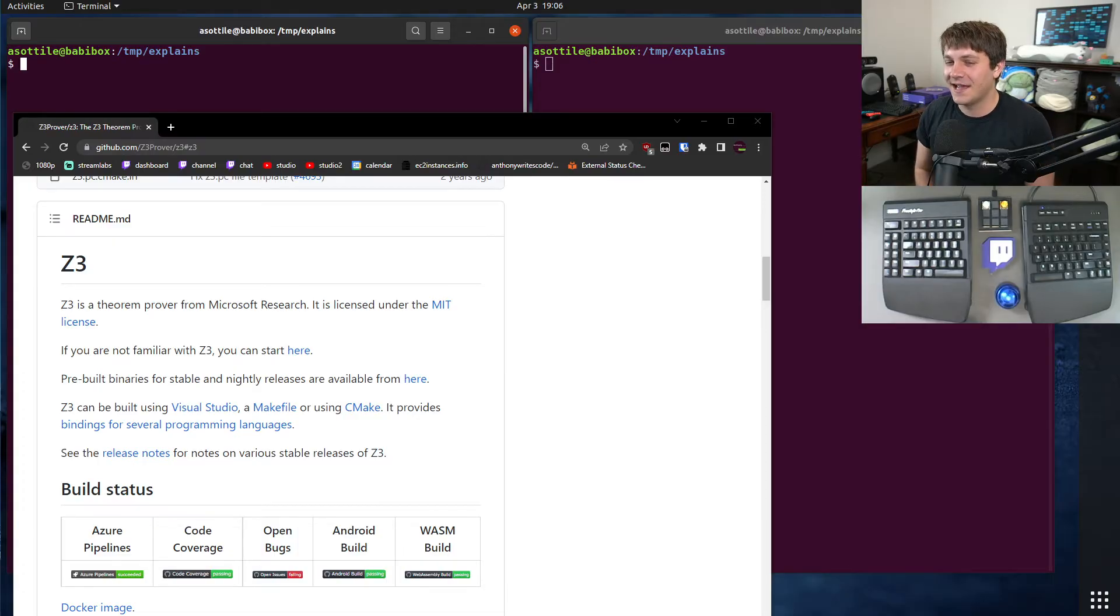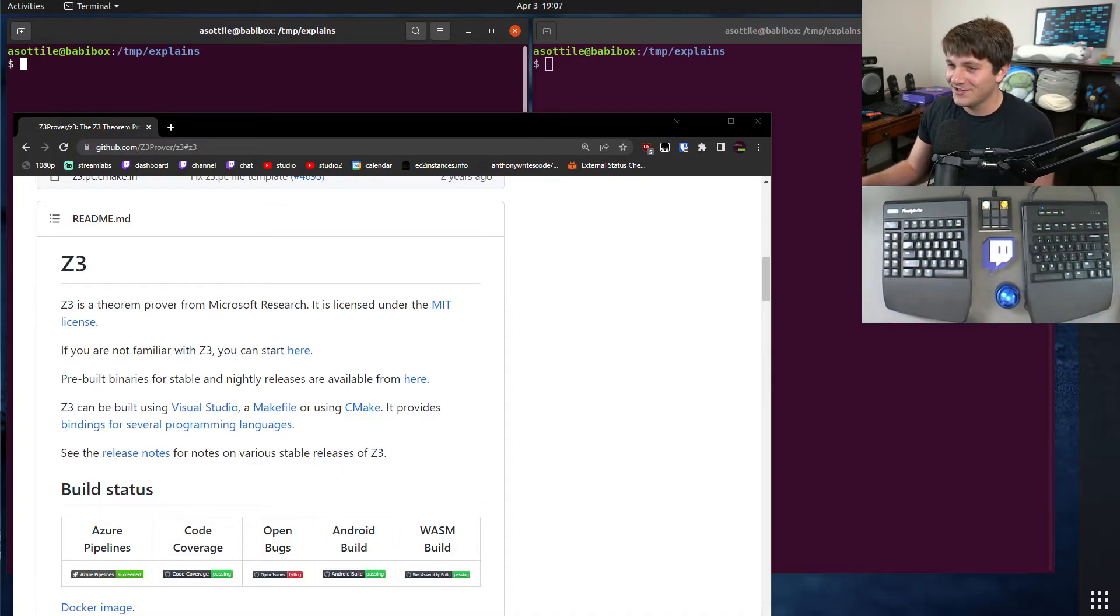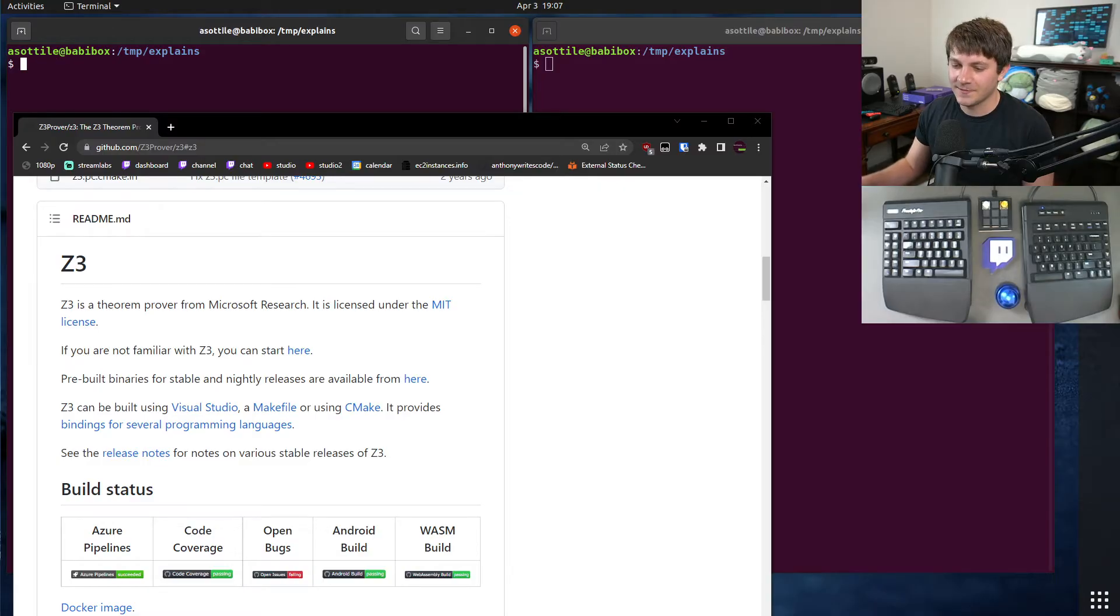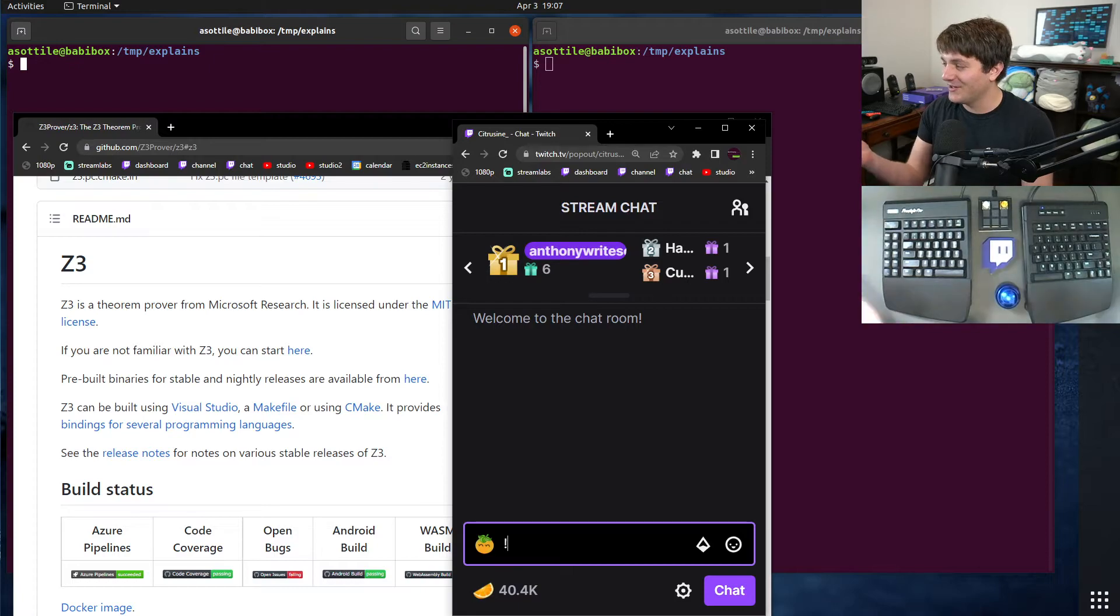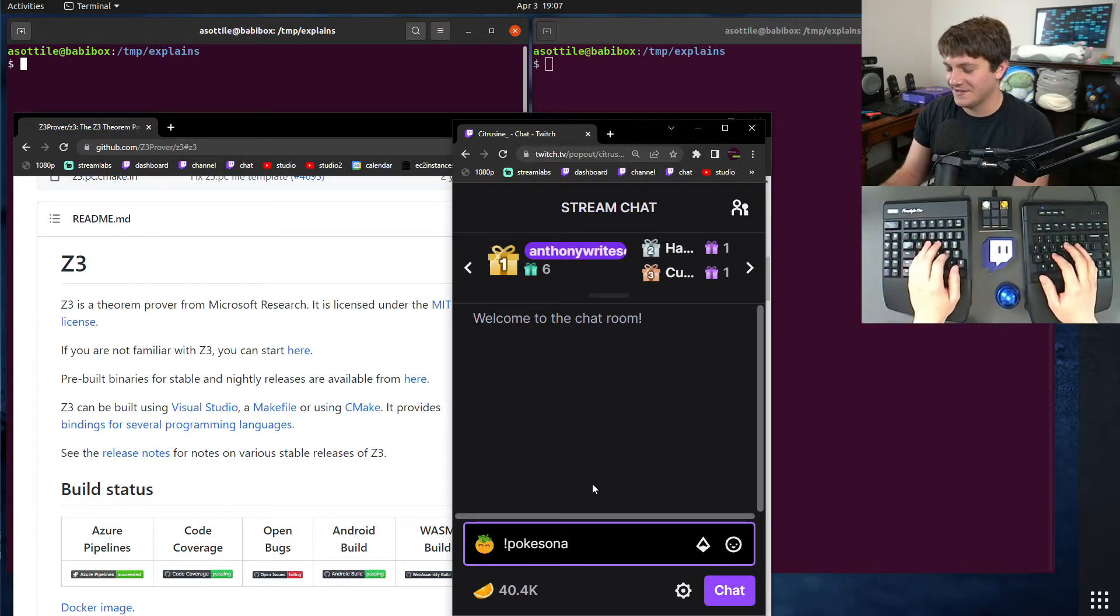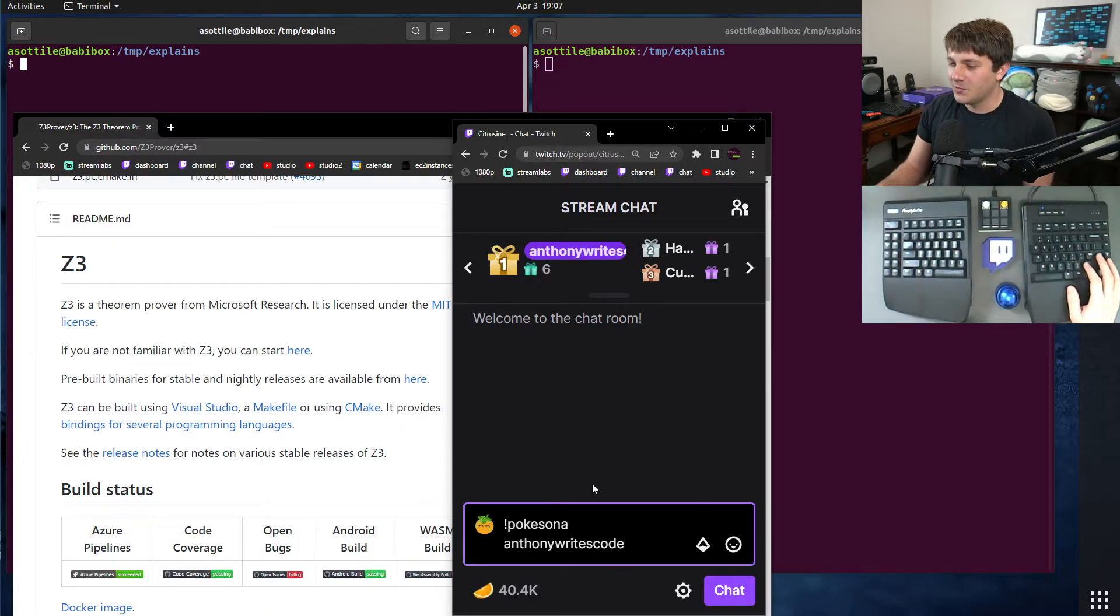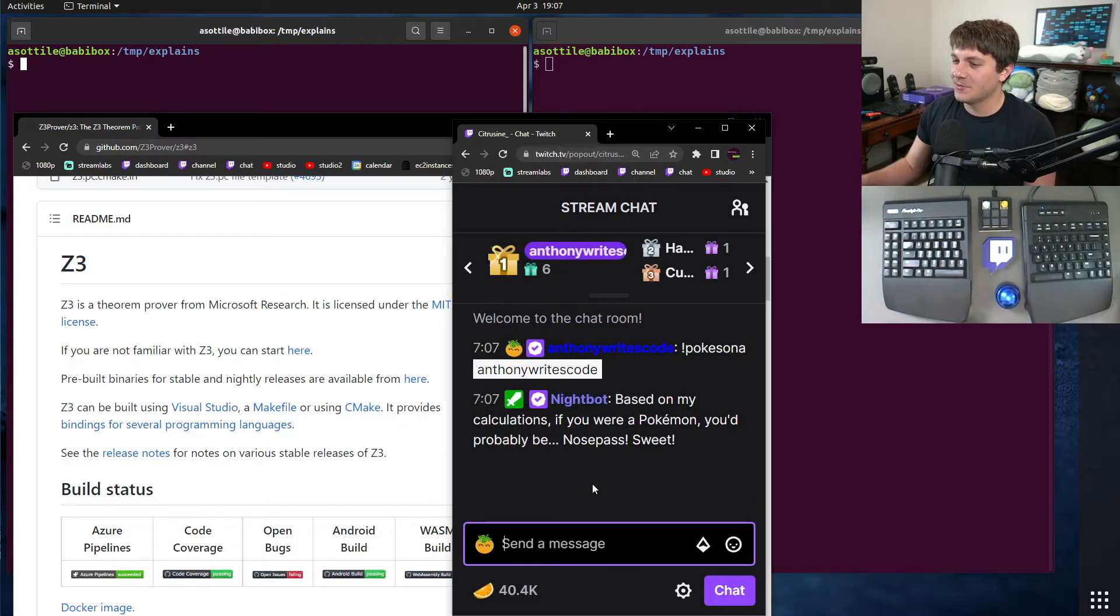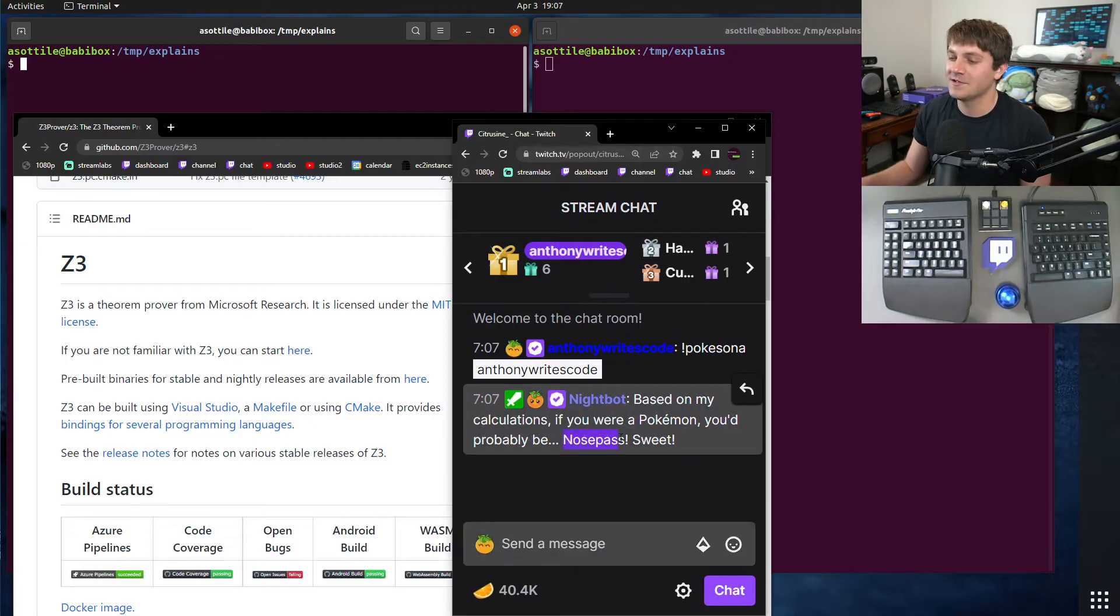I'm going to walk you through a kind of silly example of Z3 that I used recently to reverse engineer a chat command in a Twitch channel that I was watching. Let me just demo that chat command to get started. It's Pokemon related, but there's this special Pokesona command in this chat where if you ask what your Pokemon is, it will deterministically pick a Pokemon for you.